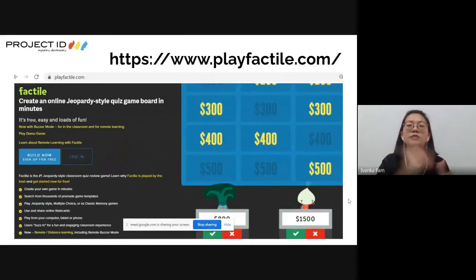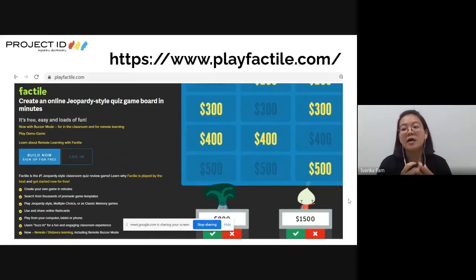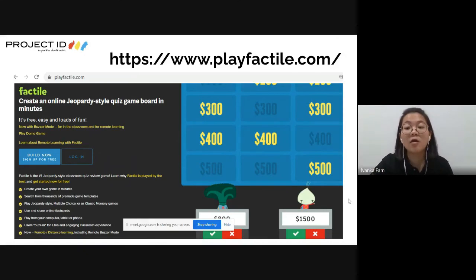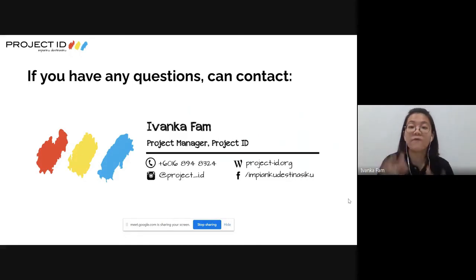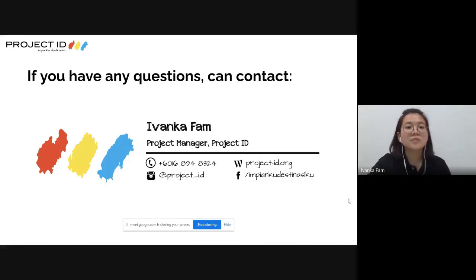Everything I've shared comes from experience running more than 40 online sessions with students throughout this MCO, as well as my previous teaching experience. I hope it is useful for teachers here. If you have questions, you can contact me directly or reach out to Project ID - just mention that you're a teacher from Evolution and we can address your questions.